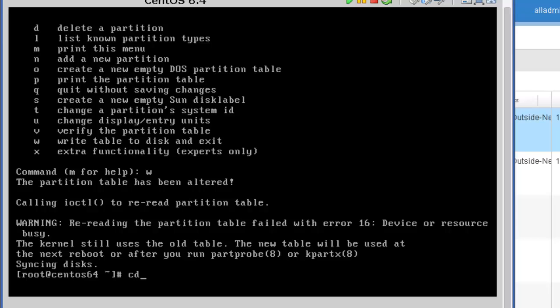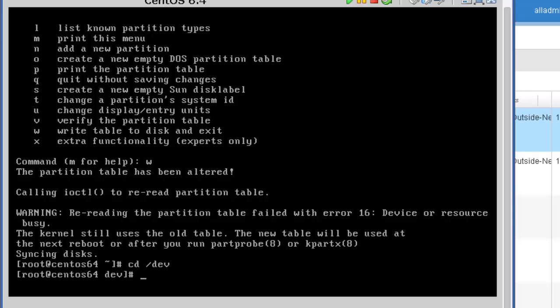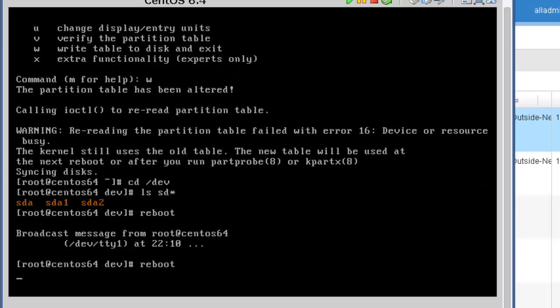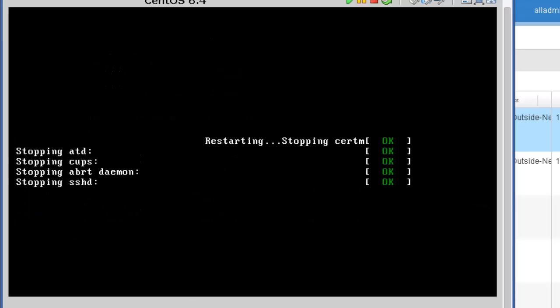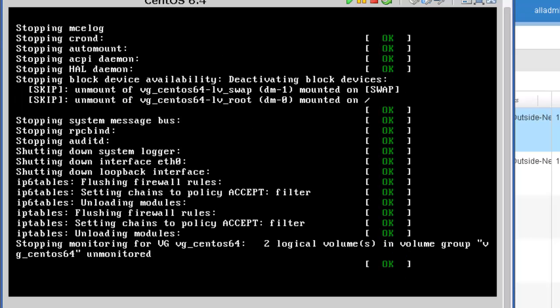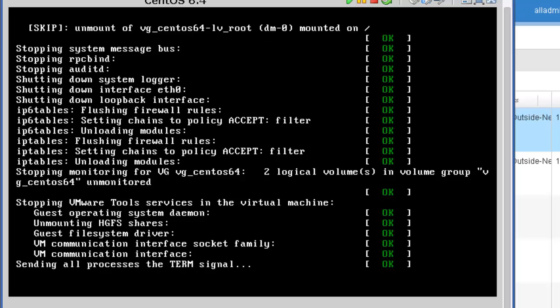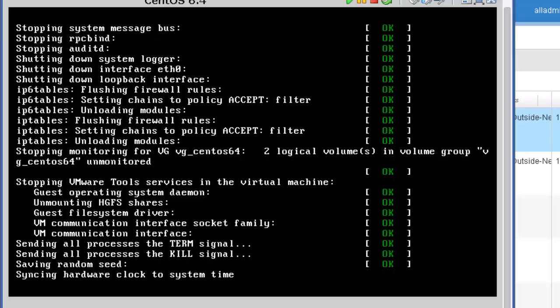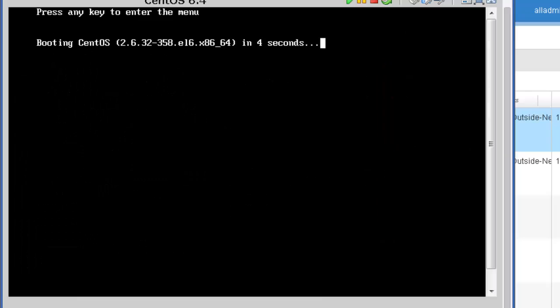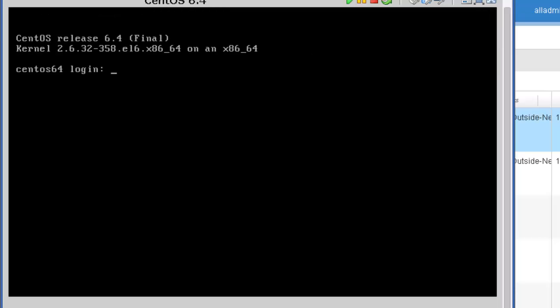So if I go to the /dev directory, and if I do an ls on sd asterisk, notice I do not yet have sda3. So at this point, I'm going to reboot so that the system can fully initialize. Now, I know there's other ways to accomplish this without rebooting. But again, just to keep it simple, we're going to reboot our system to reinitialize.